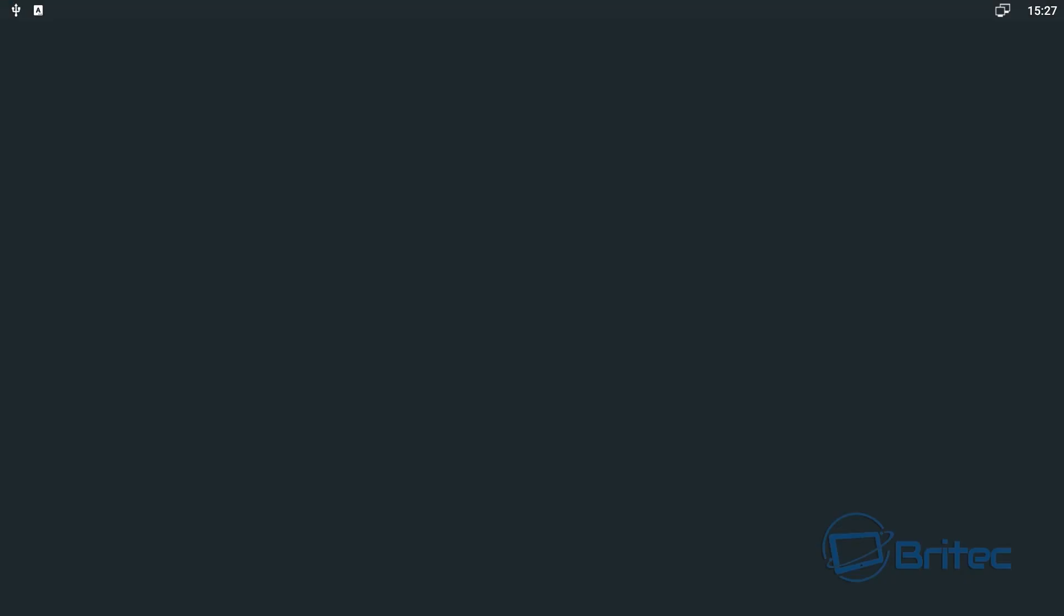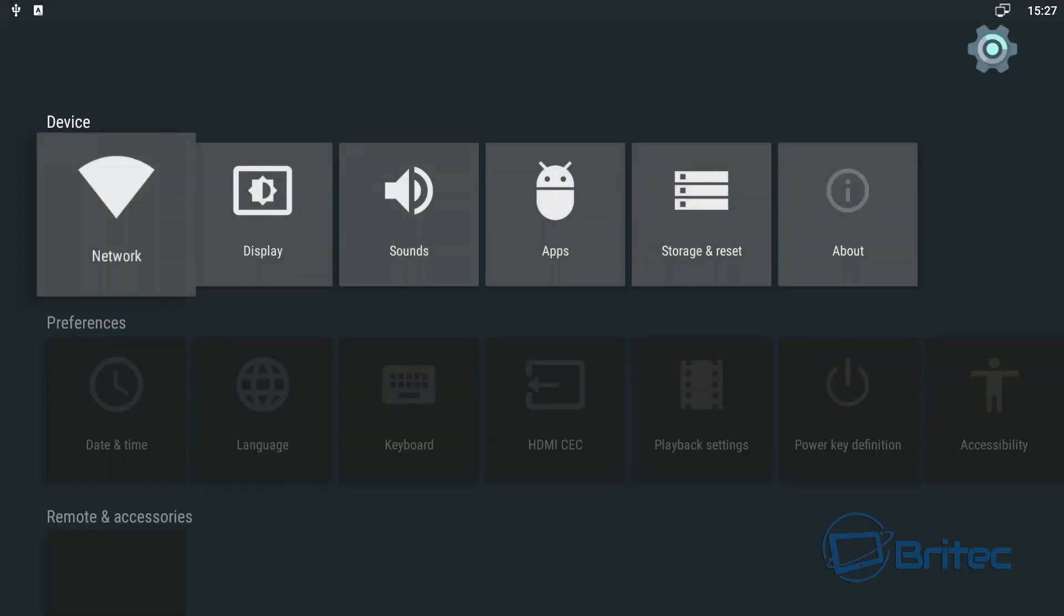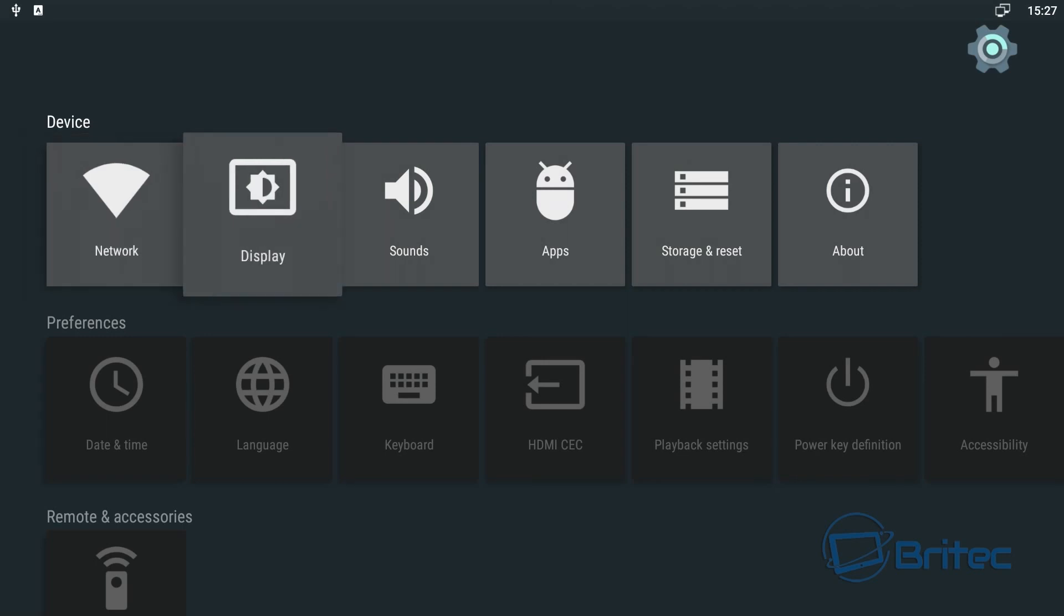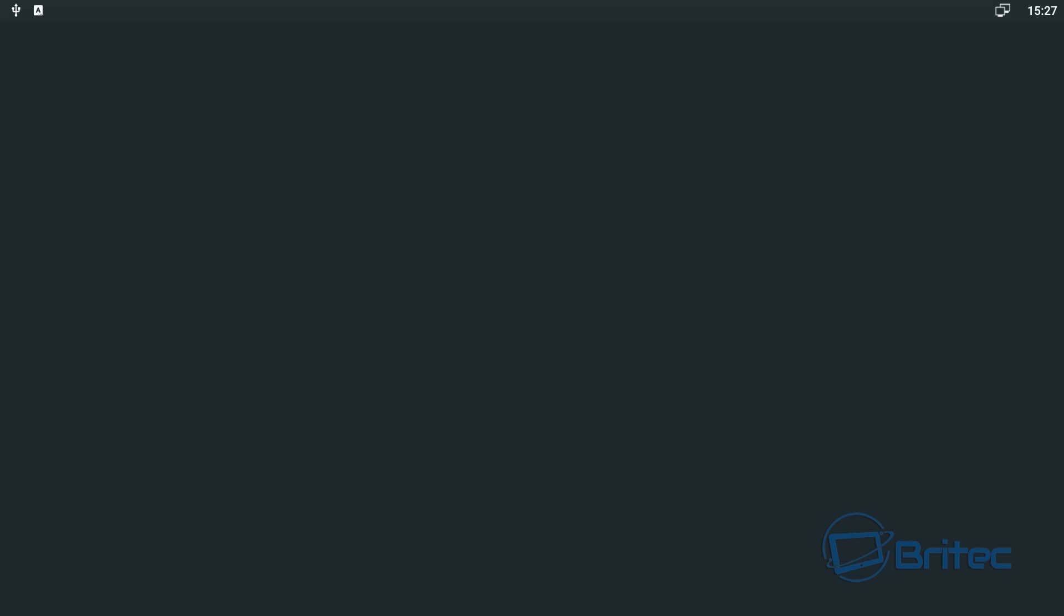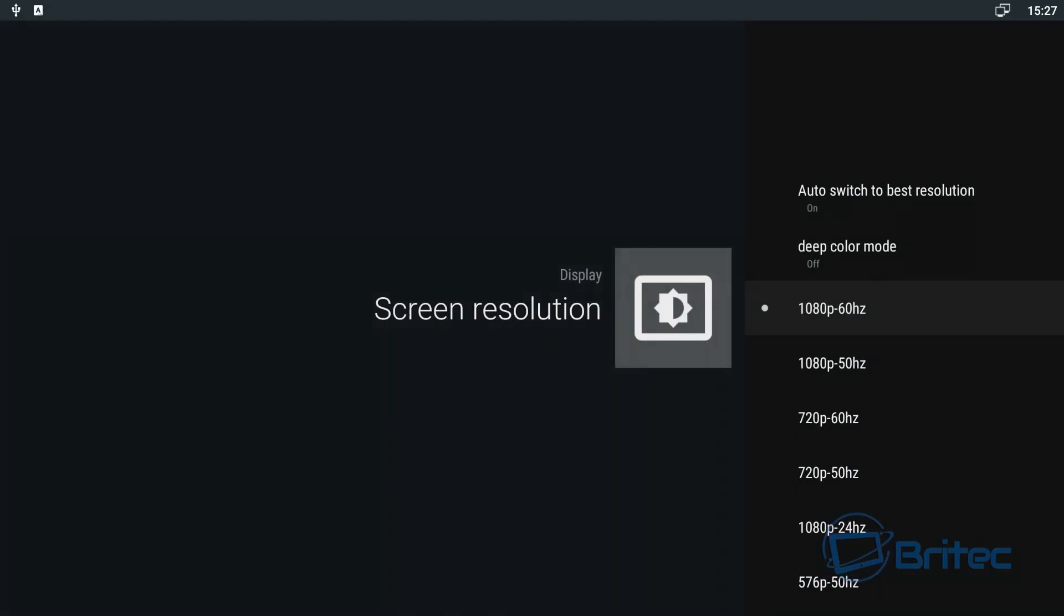The GUI interface is very nice. As you can see, network, you can go into here. Display, this would let you change your display resolutions. Now this is a 4K TV that I'm on, but because I'm recording for a 1080p box.